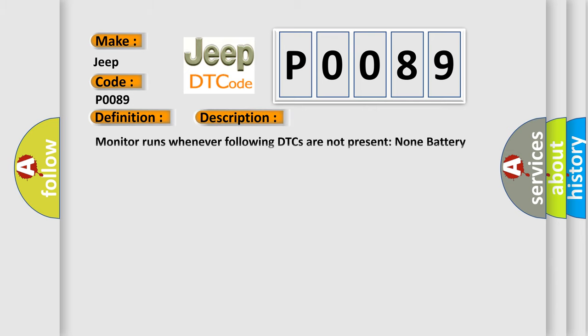Monitor runs whenever the following DTCs are not present. None battery voltage. 10.5 volts or more power. Switch on IG. This diagnostic error occurs most often in these cases: CAN communication bus circuit faulty module.